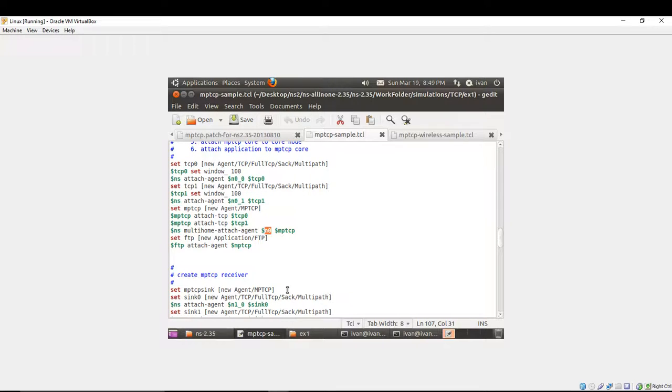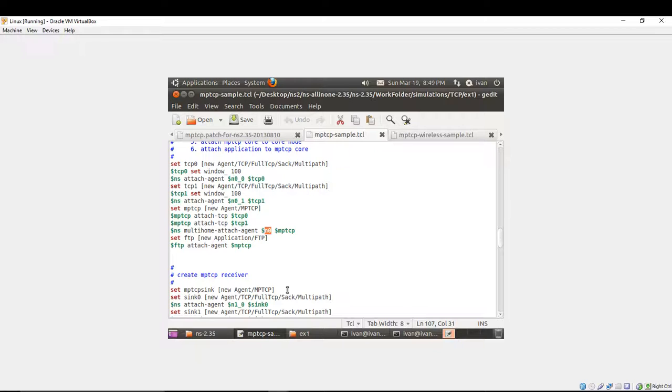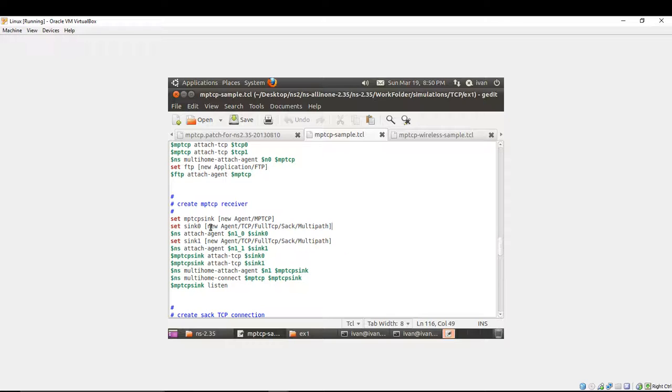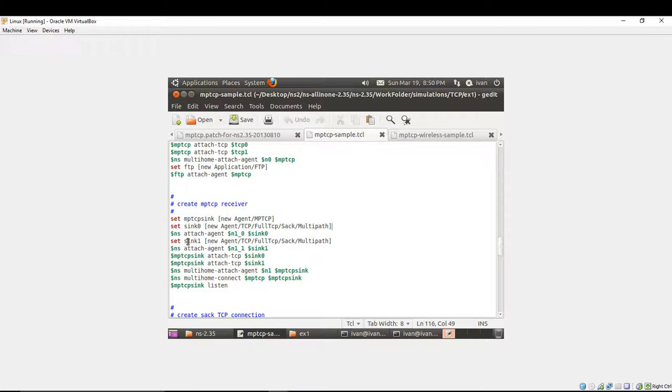Let's see what is done at the receiver side. It's quite similar. You're creating multipath TCP sync agent. You're creating new agent and you give all the properties of the class multipath TCP with capital letters. You're creating sync 1, sync 0. It's a new agent slash TCP fulltcp sack slash multipath. You're attaching to the interface N1 slash 0. You're attaching sync 0 and afterwards, you're creating sync 1.